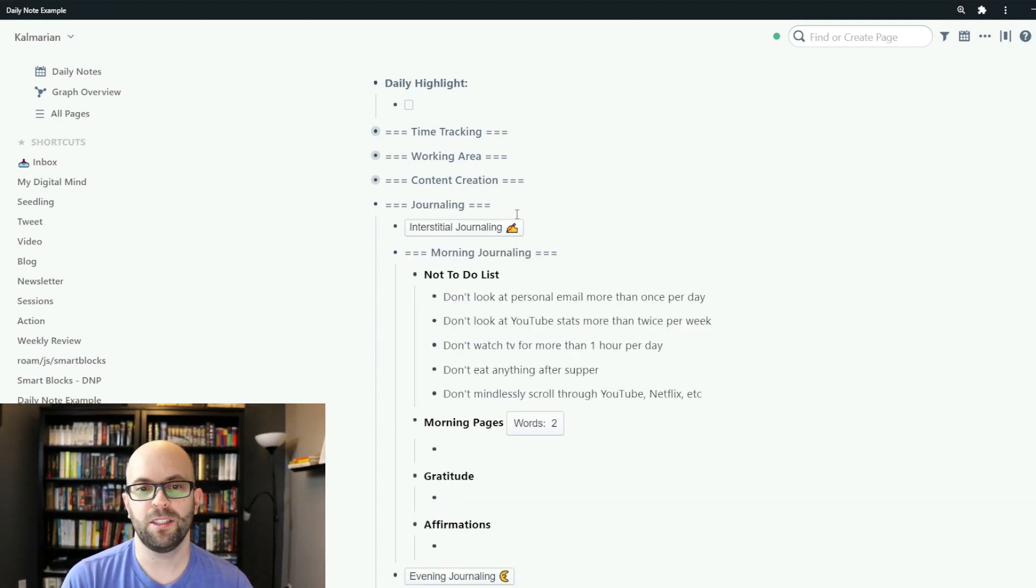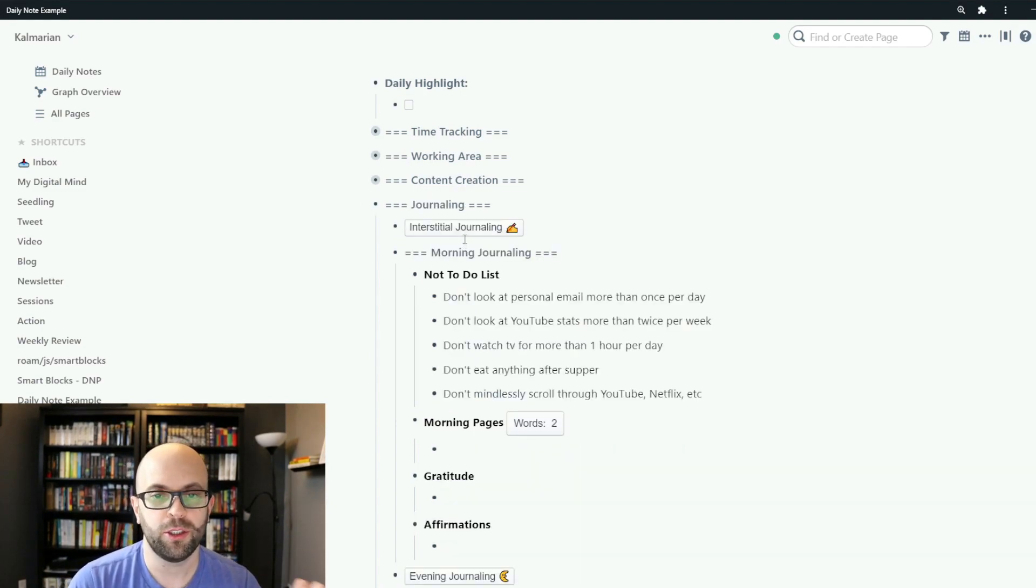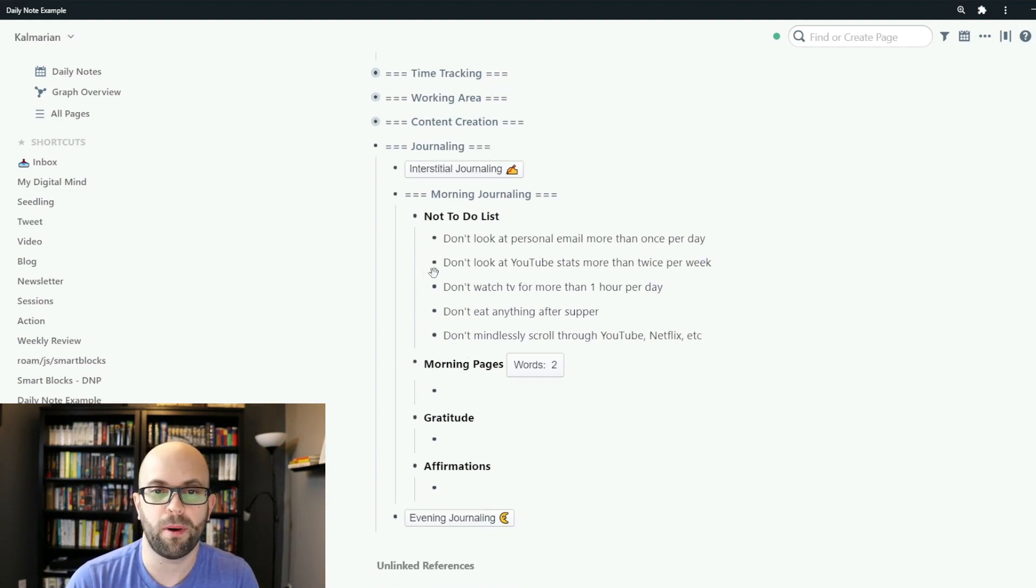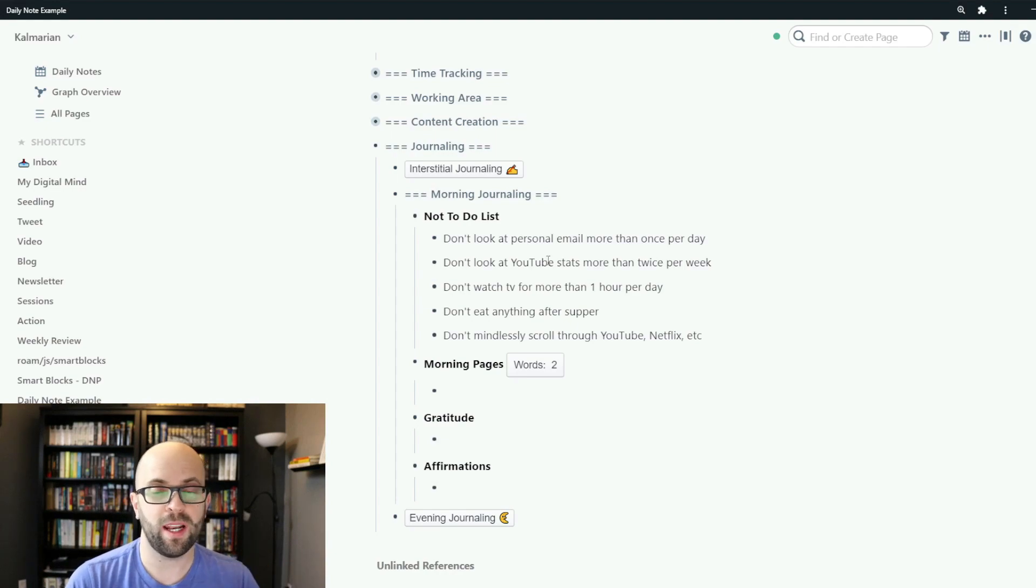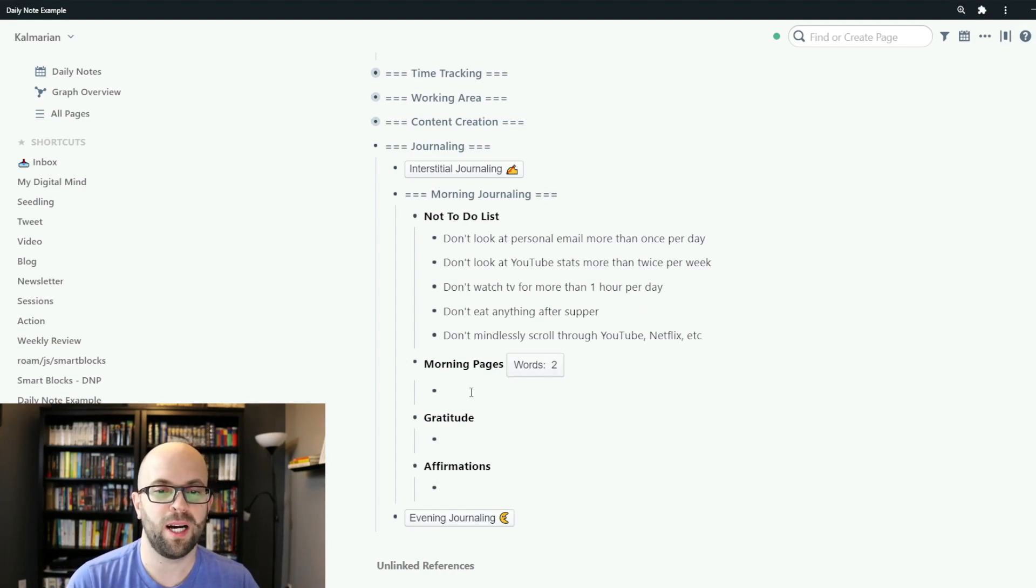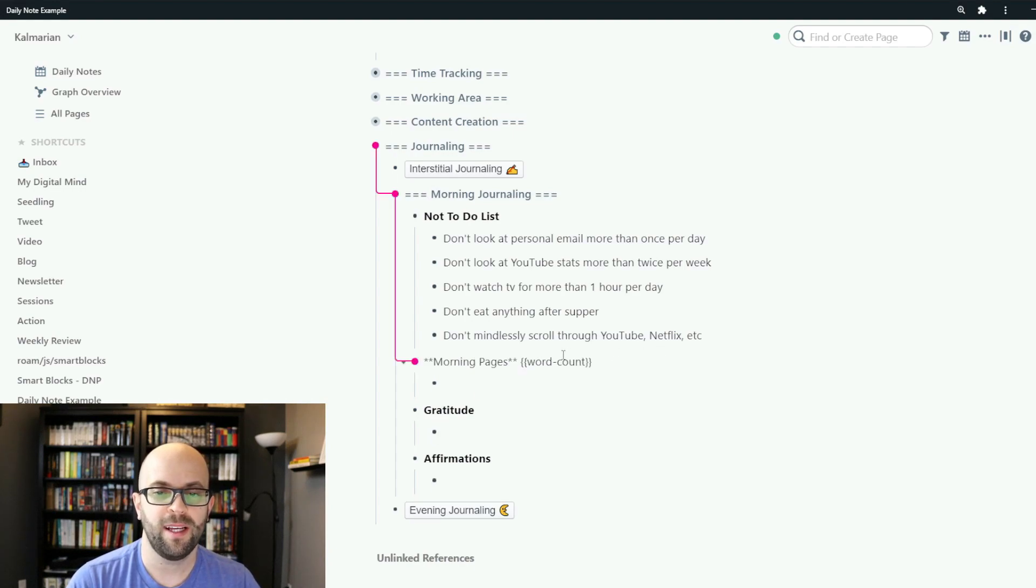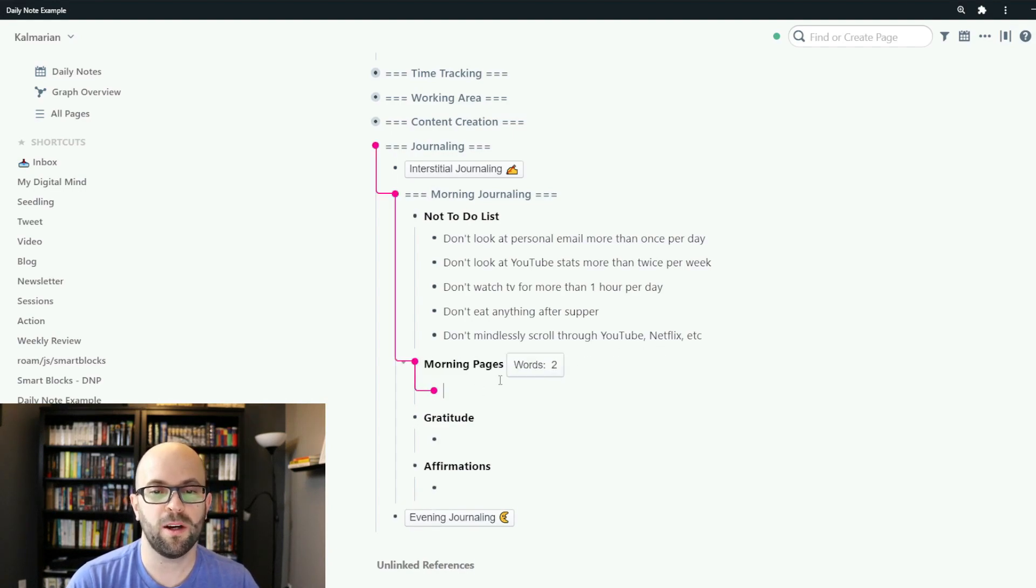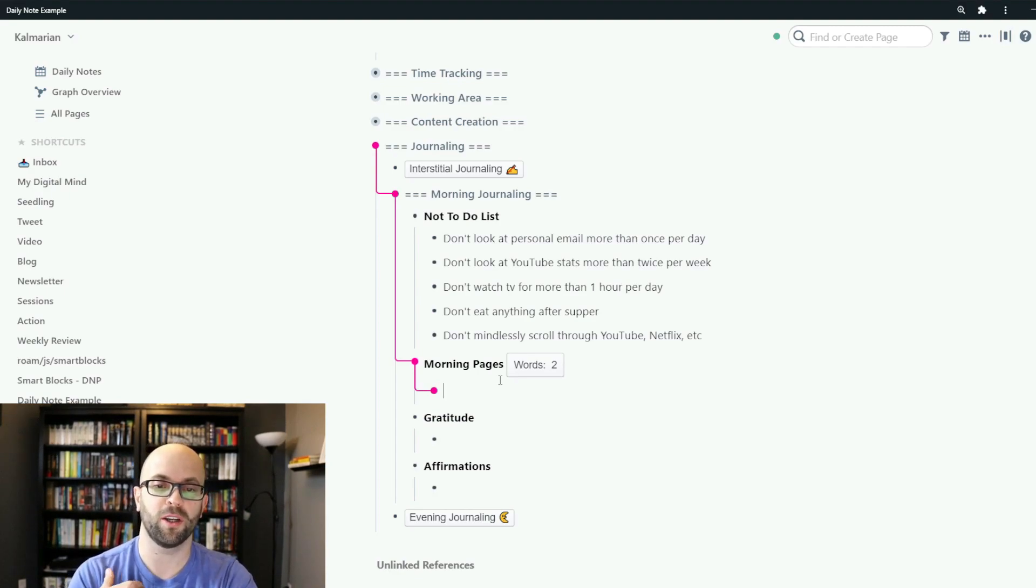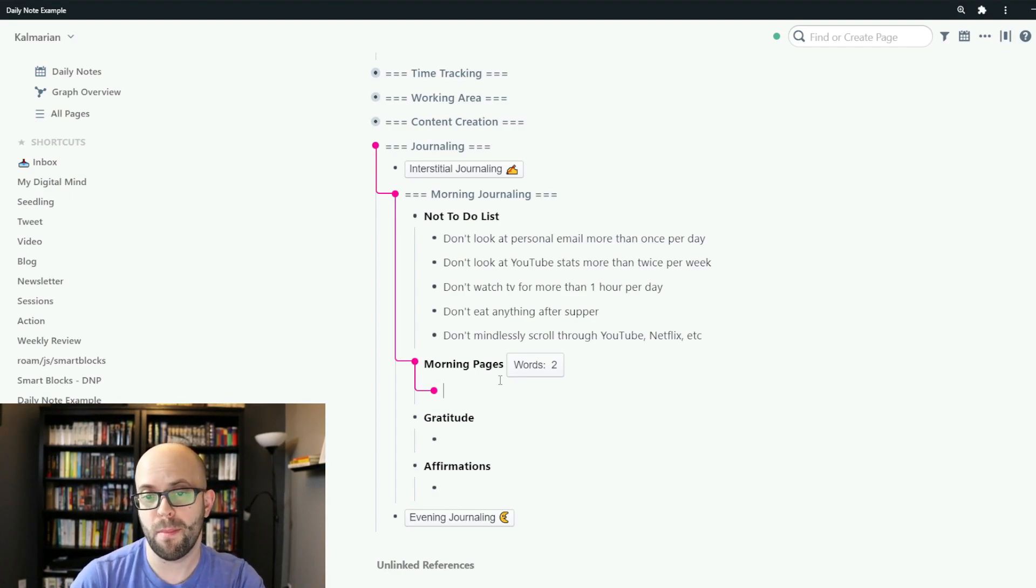The next section is for journaling. So I start the day with my morning journaling already pre-populated because I want to do that every single day. I do a quick review of my not-to-do list, my morning pages, and I have set up a word count so I try and hit a particular number of words each morning to try and encourage me to just write whatever's on my mind.